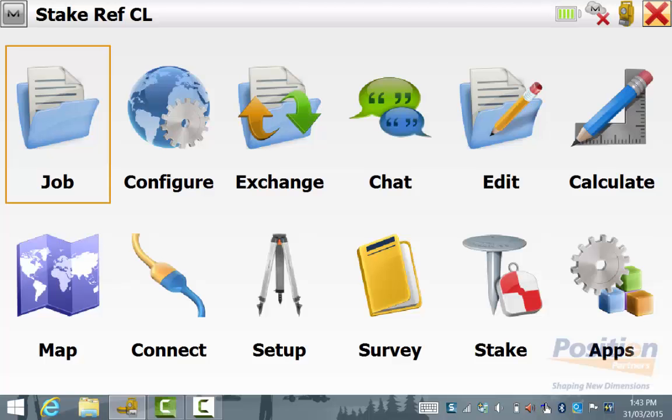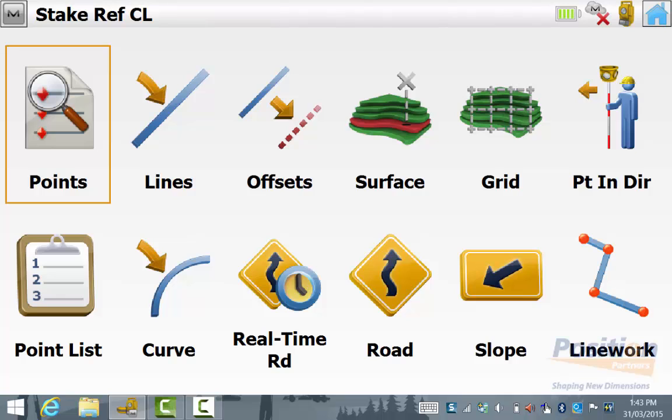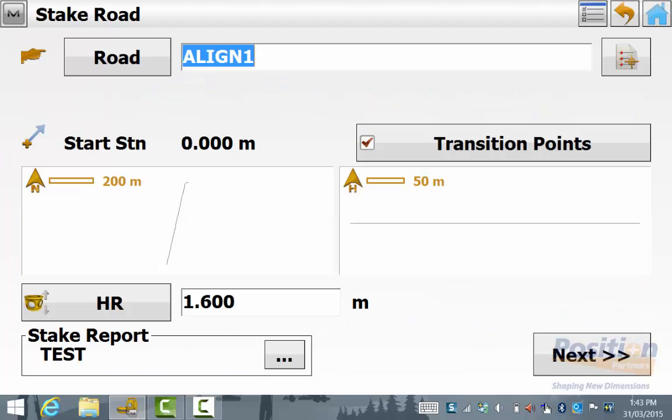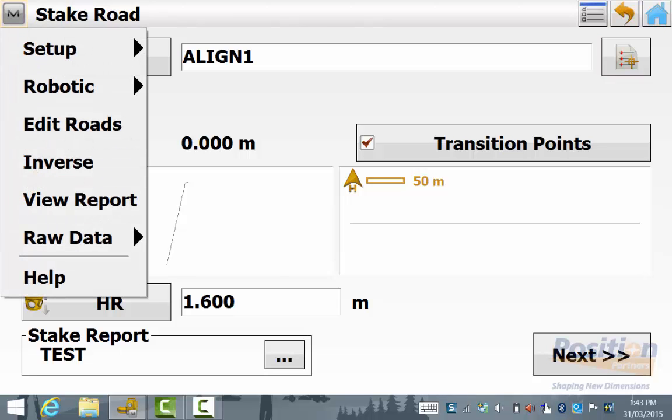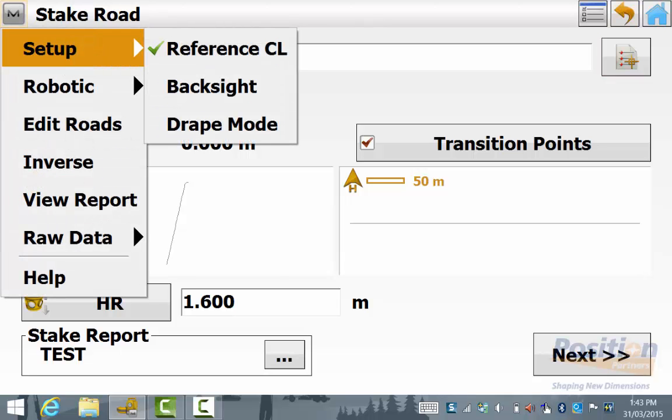I'll now show you how to use the reference centerline function when staking out a road. We go to stake and then road and select the road that is to be set out and we define the reference centerline by going to the magnet symbol setup reference centerline.